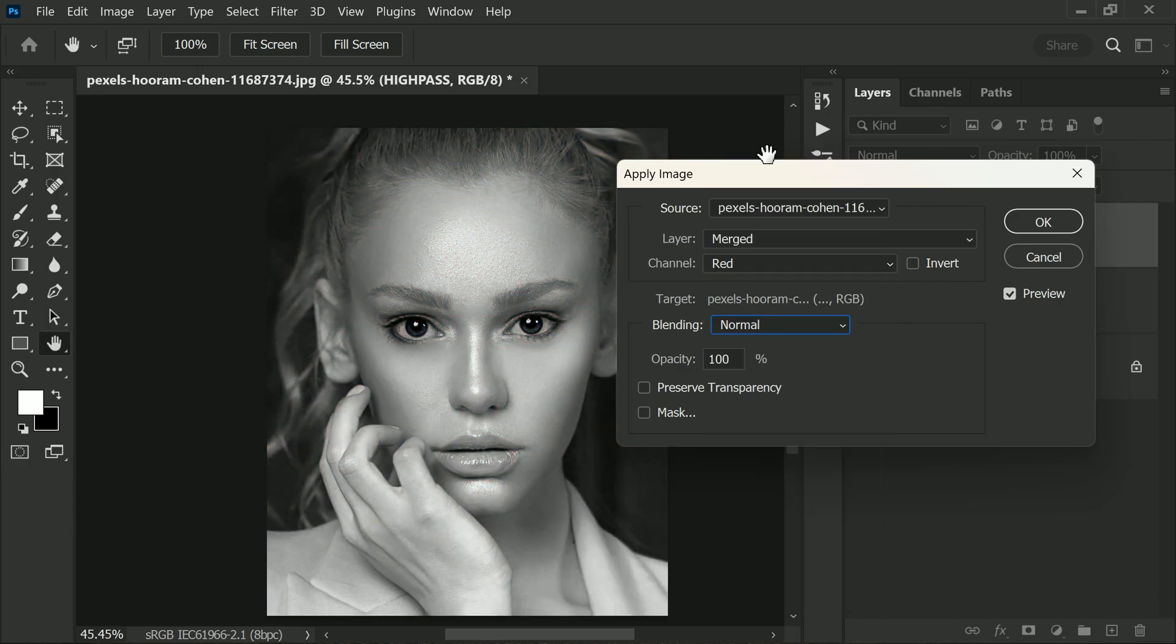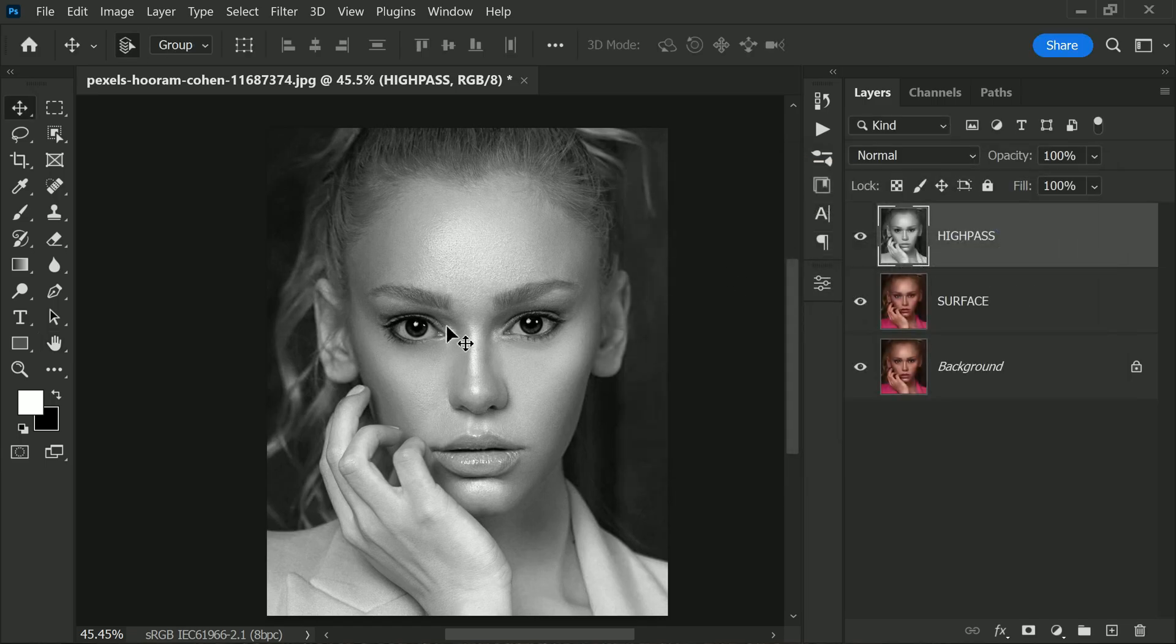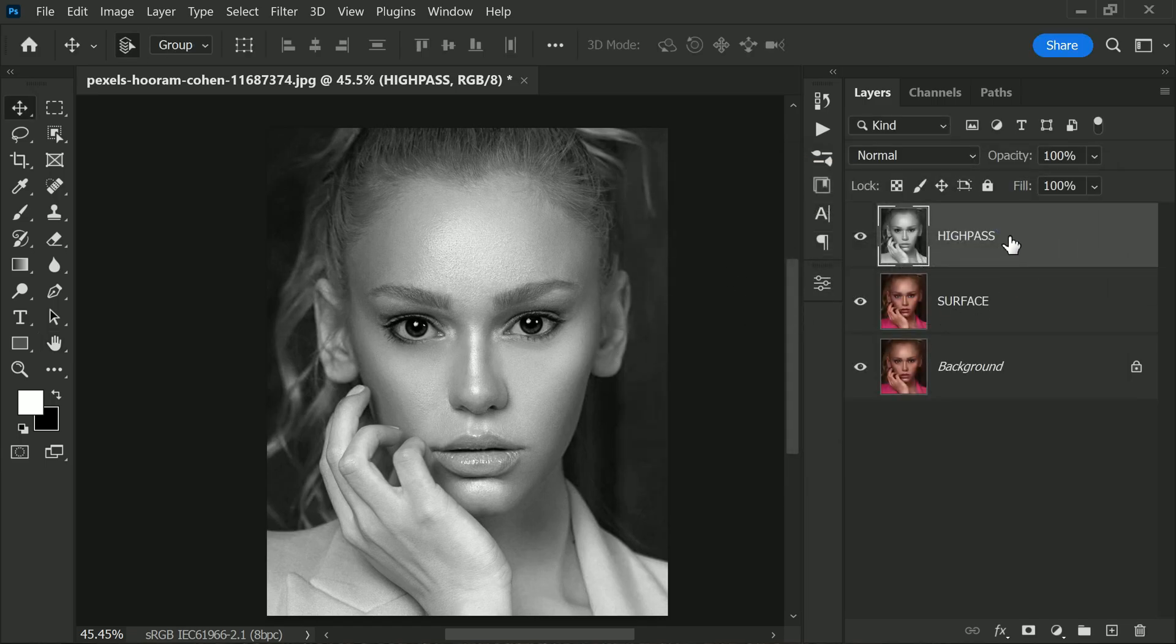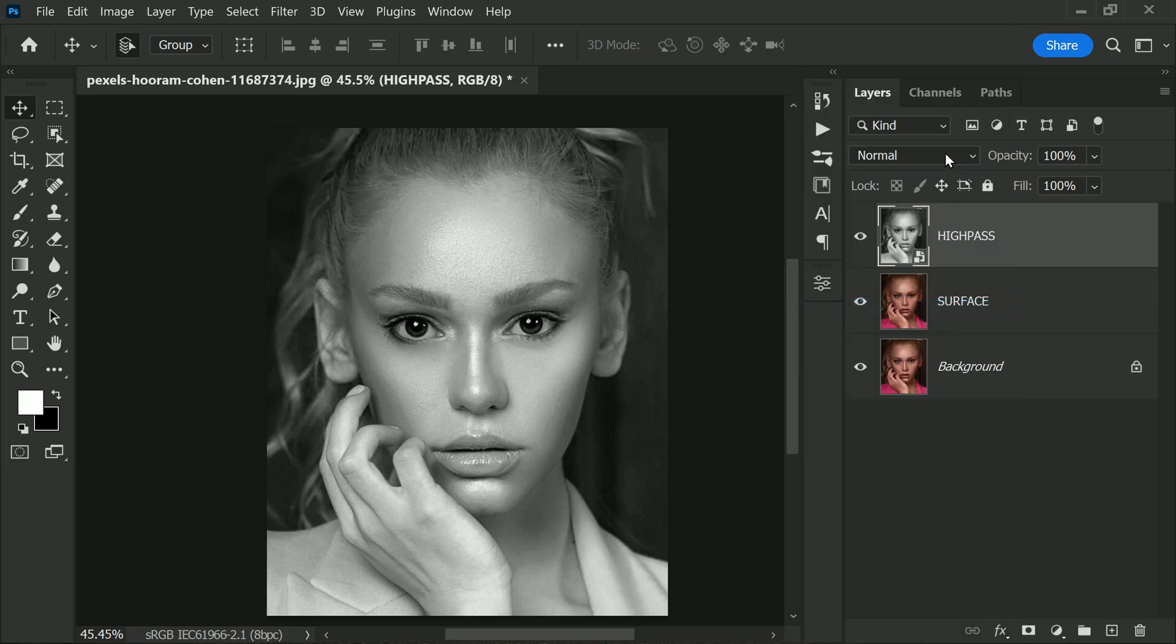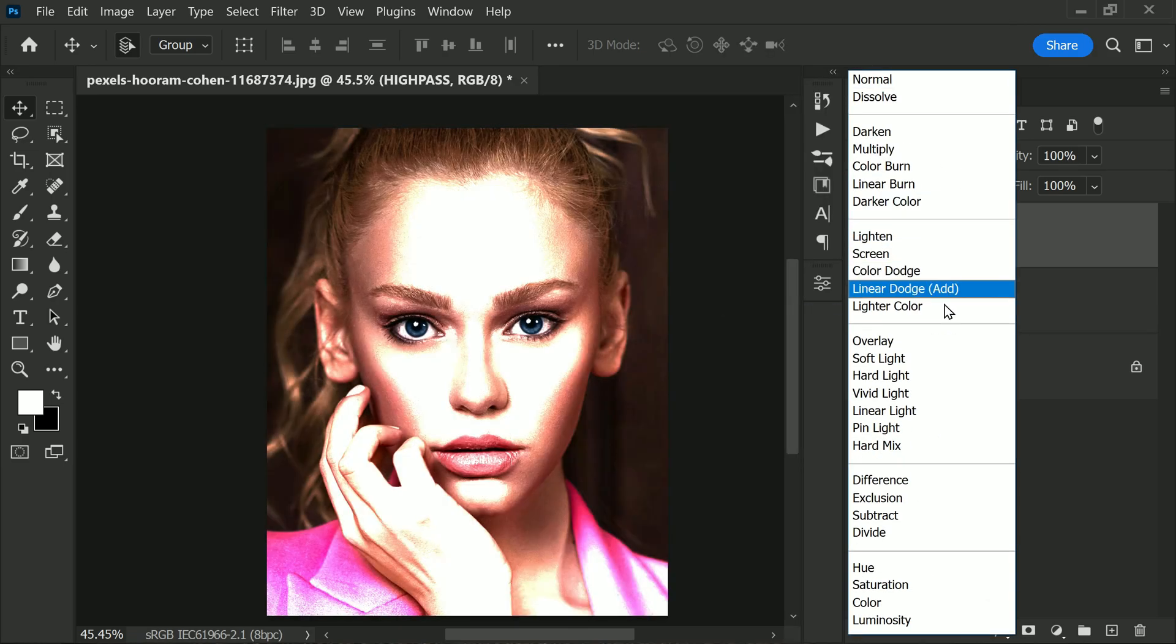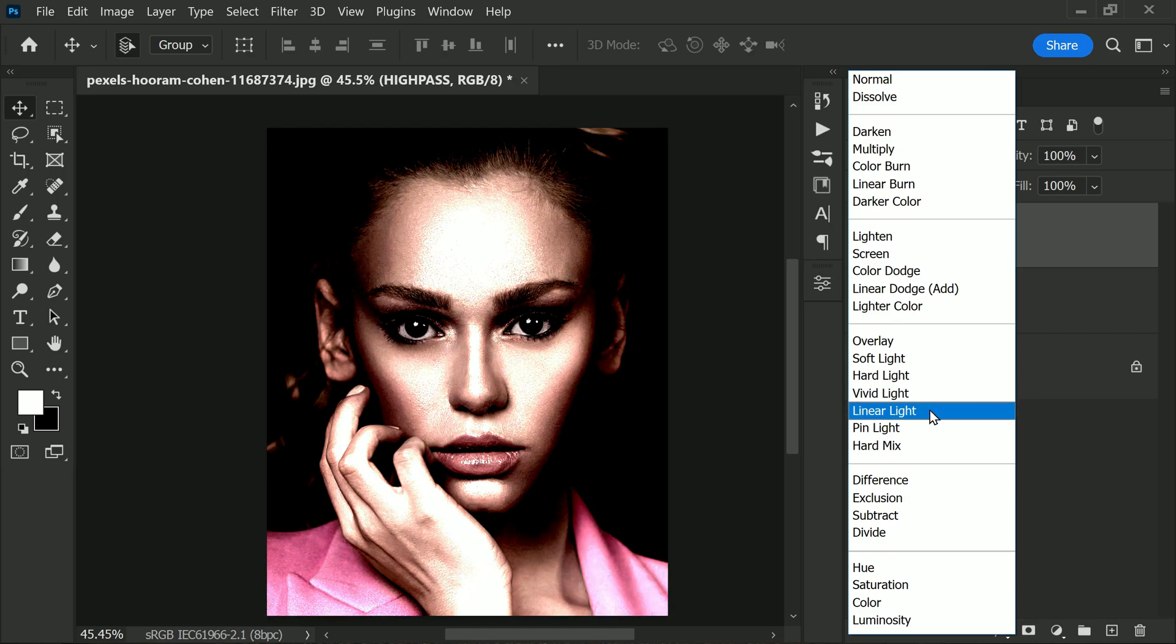We should check the Preserve Transparency option before you click OK. Once you've applied this adjustment, convert this layer to a smart object. To further enhance the image, let's change its blending mode to Linear Light.